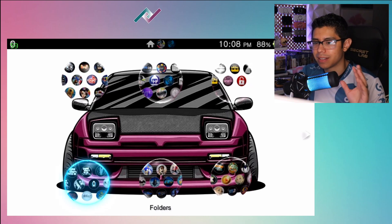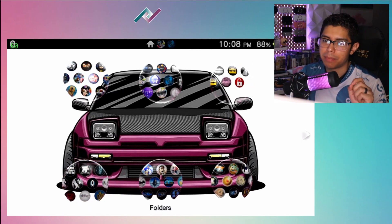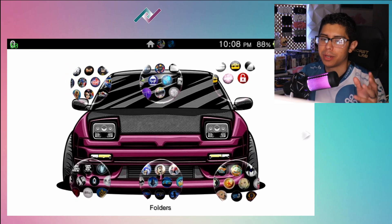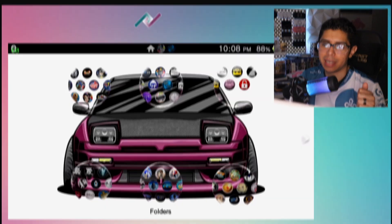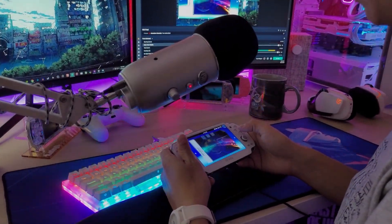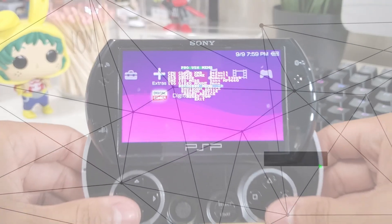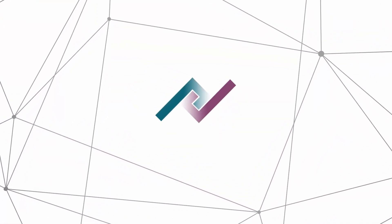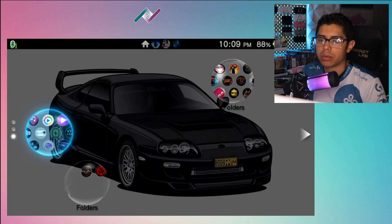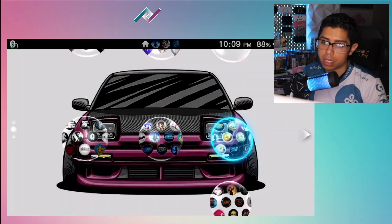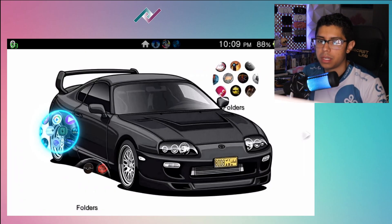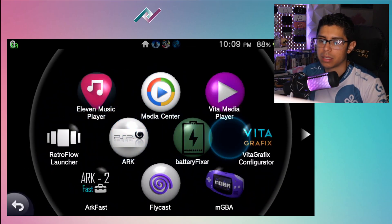Man, I gotta tell you guys, it's nice to be back, but I have really not messed with my PS Vita in so long. It's been a very long time that I've been on my console. But I found one of the most interesting plugins, which is the Vita Graphics Configurator.